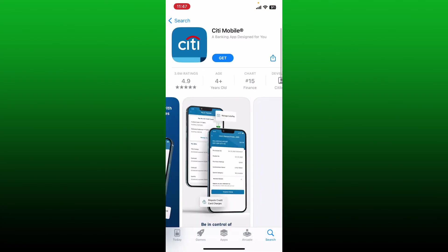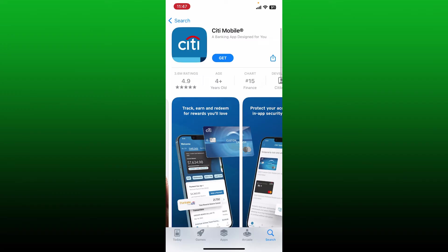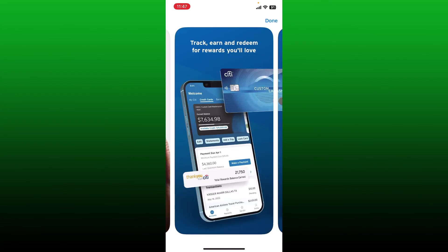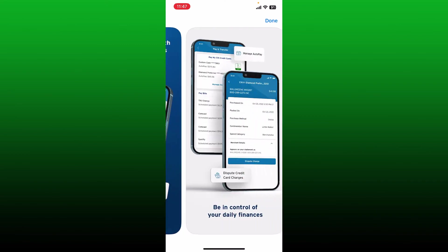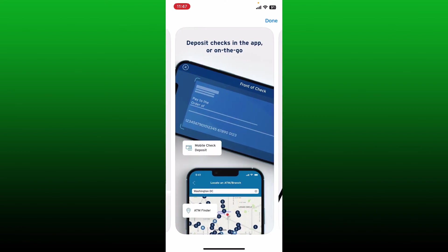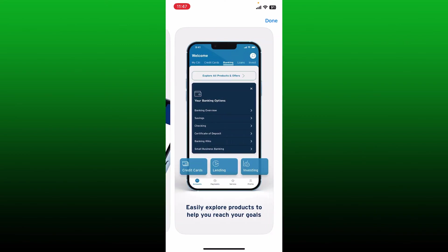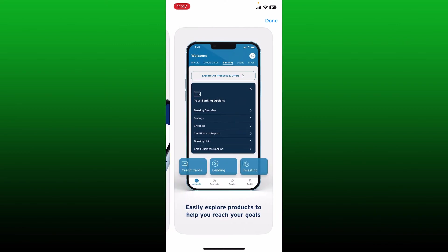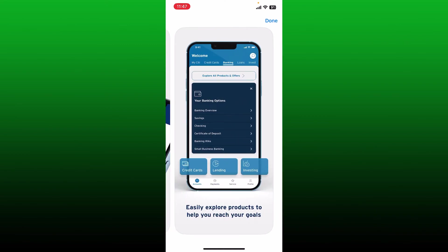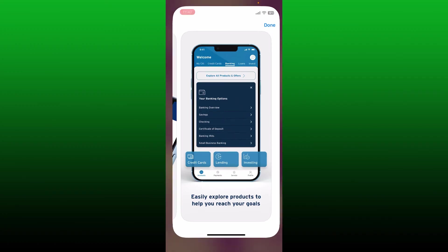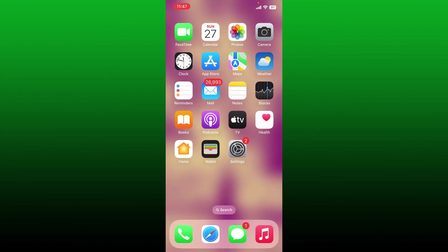Now to get the application downloaded, tap on the Get button or the Install button and you should be able to begin the download and install process. Once the application is downloaded and installed, simply launch it and open it. There you have it, you've successfully downloaded the Citi Mobile application for your mobile device.